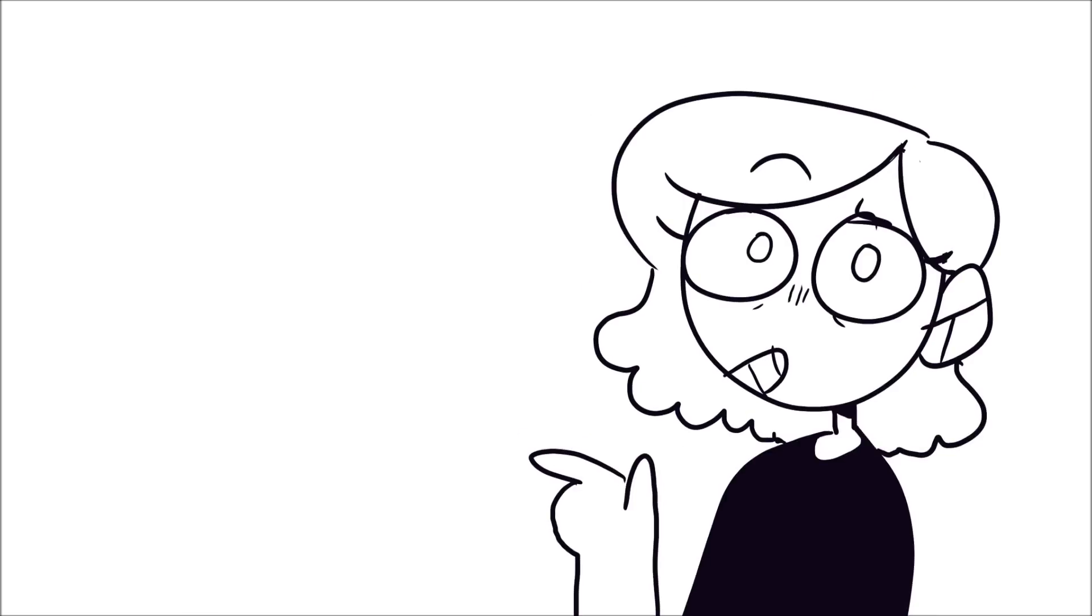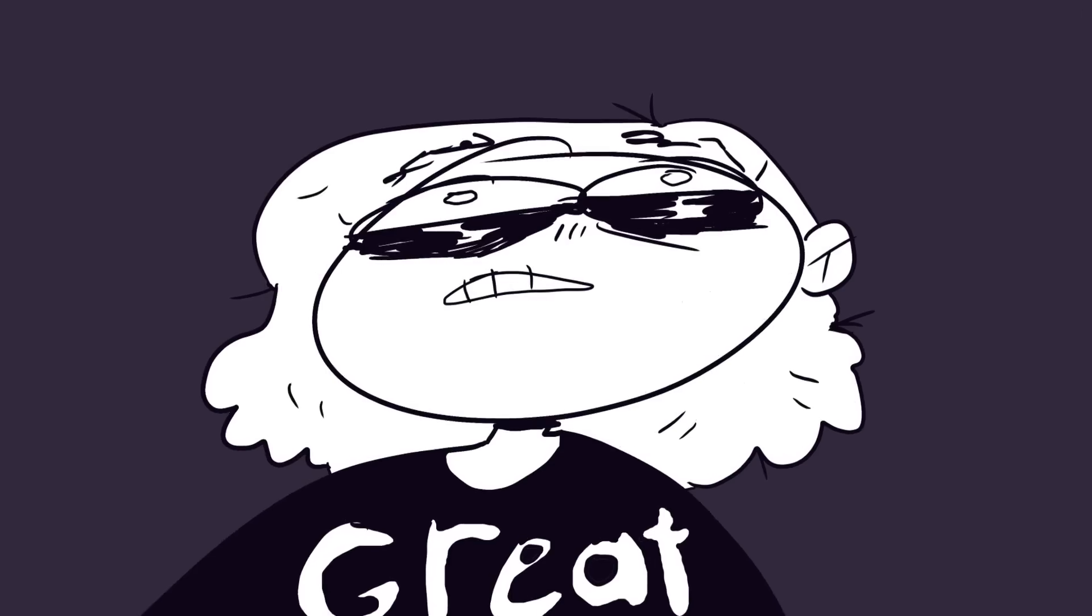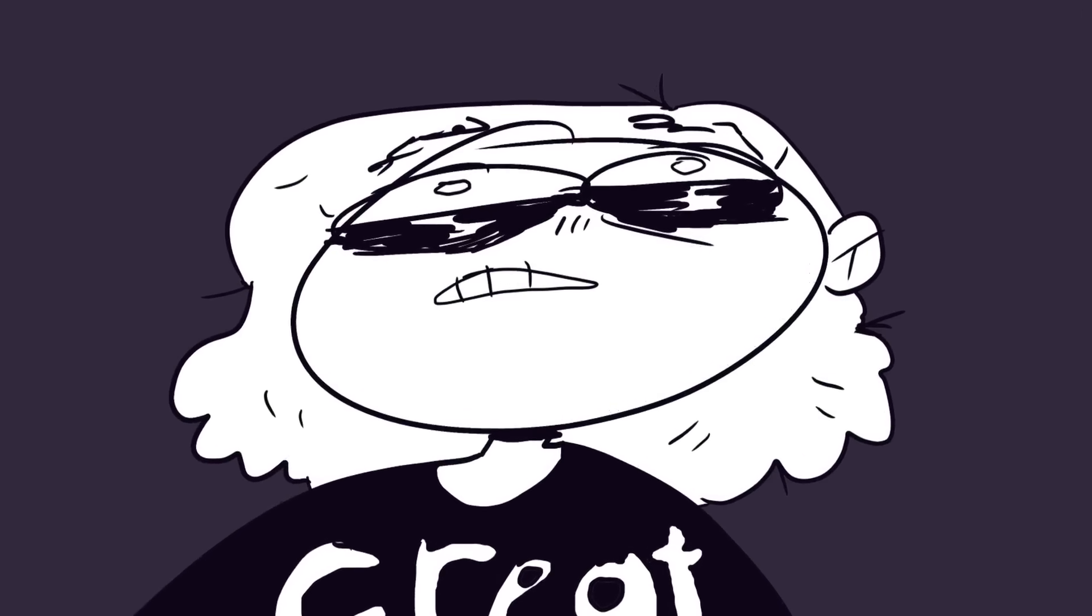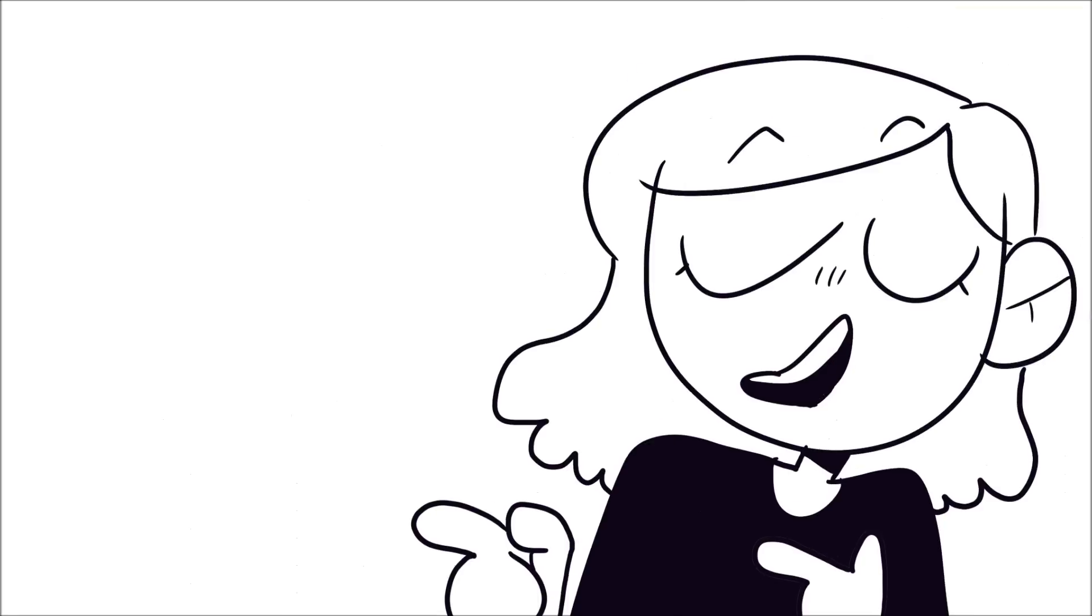How are you doing guys? I'm doing great. I hope you're all doing great.